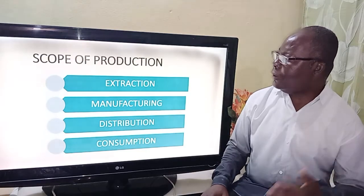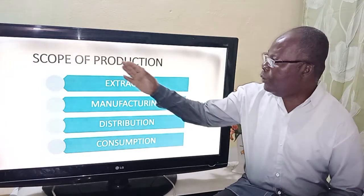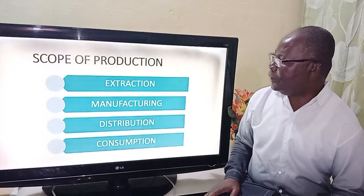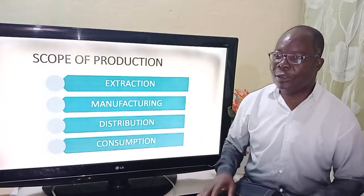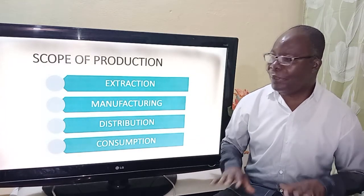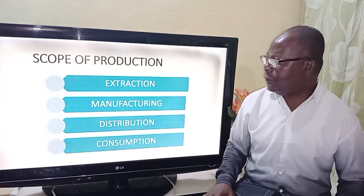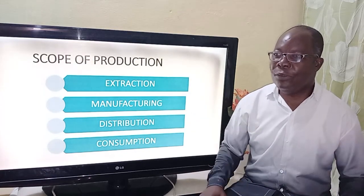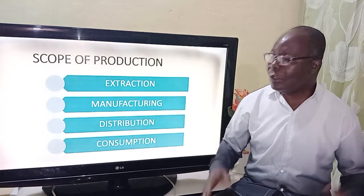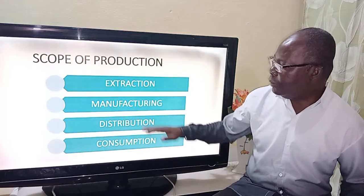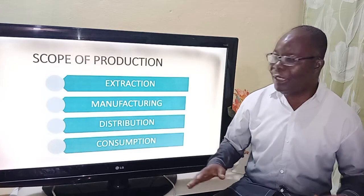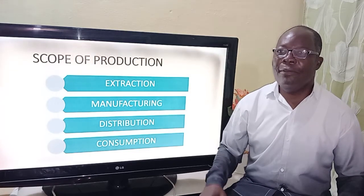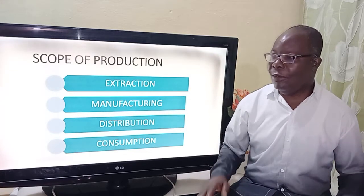The next on our discussion is the scope of production. The very first stage is extraction, which takes the mineral resource from the earth's surface. Then manufacturing converts them into partly finished goods, semi-finished goods, or complete products. Then distribution is making the product available to the end user by using the channel of distribution.